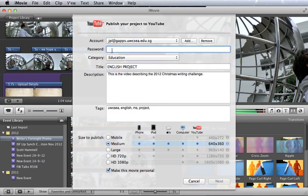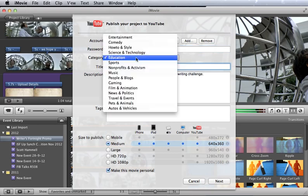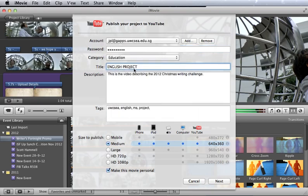Once you've done that, you can see the place to enter your Google Apps password. And then you can go ahead and decide on the category, give it a title, enter a description, and make sure that you tag it.